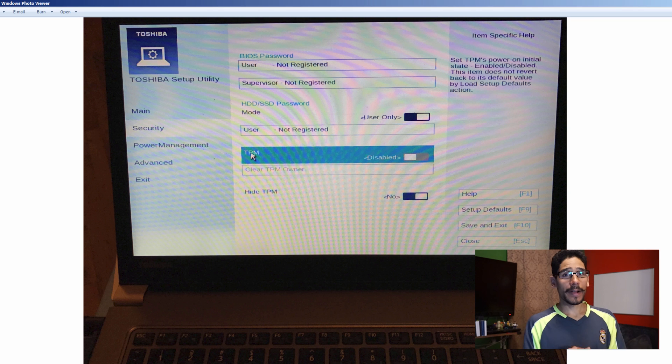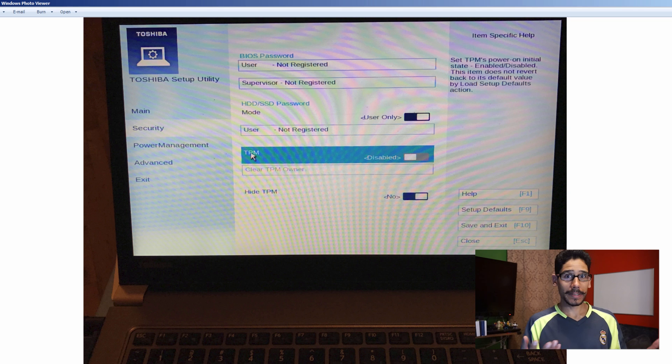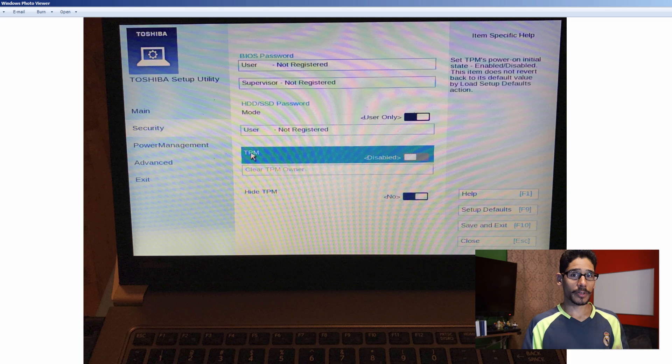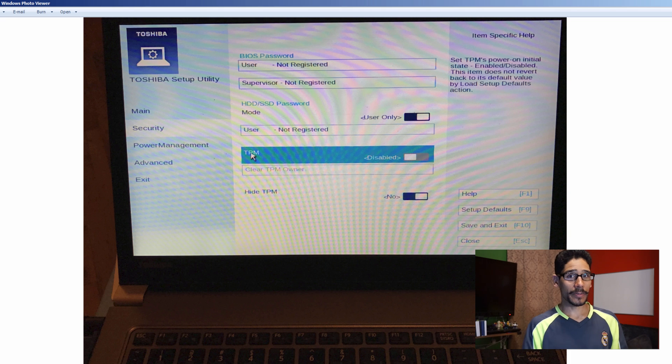And that's it, guys. That is how you find out if your machine has TPM enabled or disabled within the Windows environment. If you have any comments or concerns, leave them at the bottom and I catch you guys on the next one. Peace out.